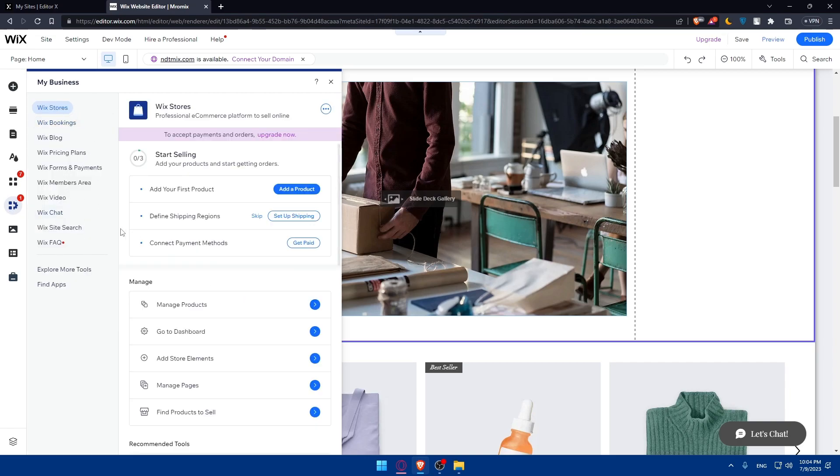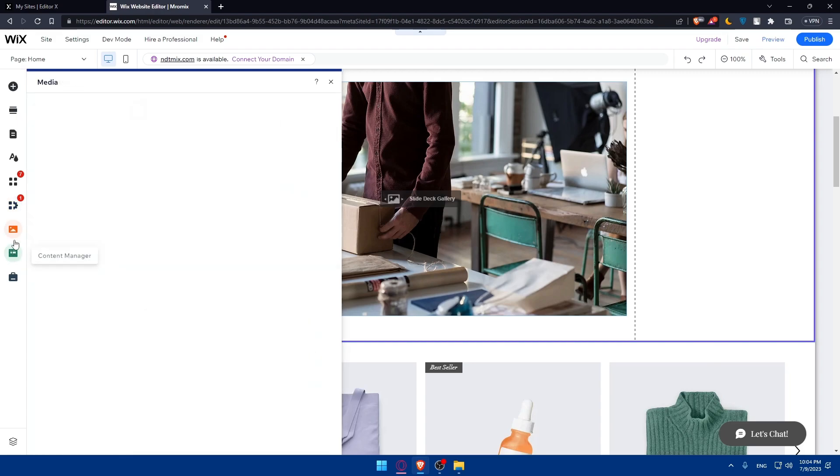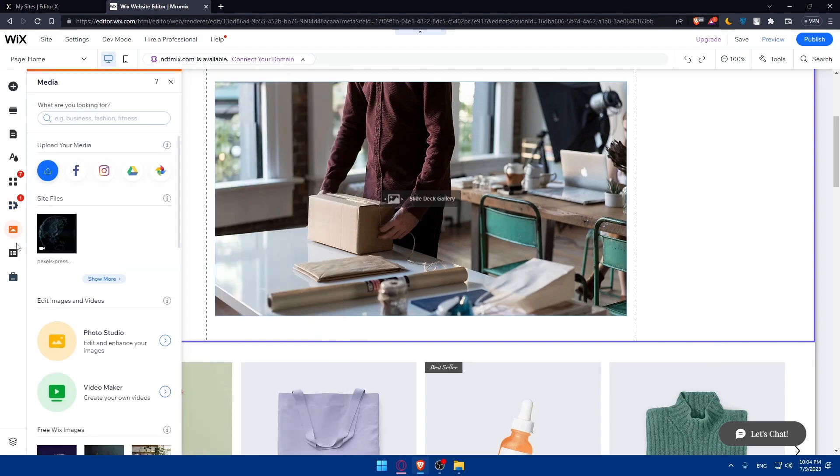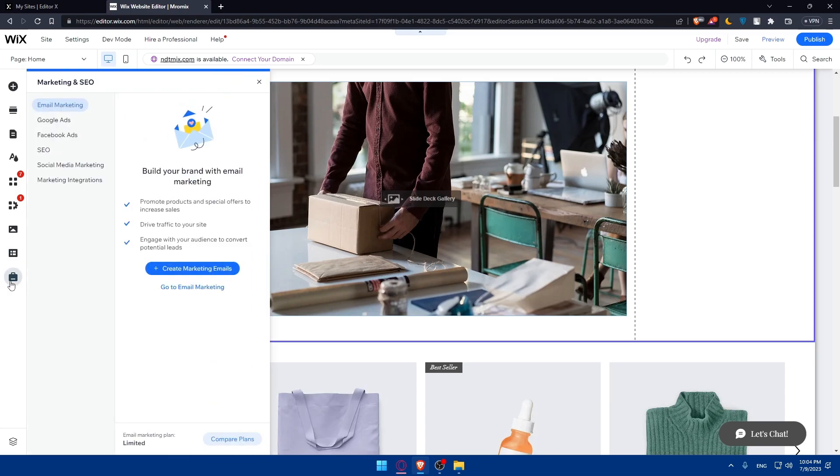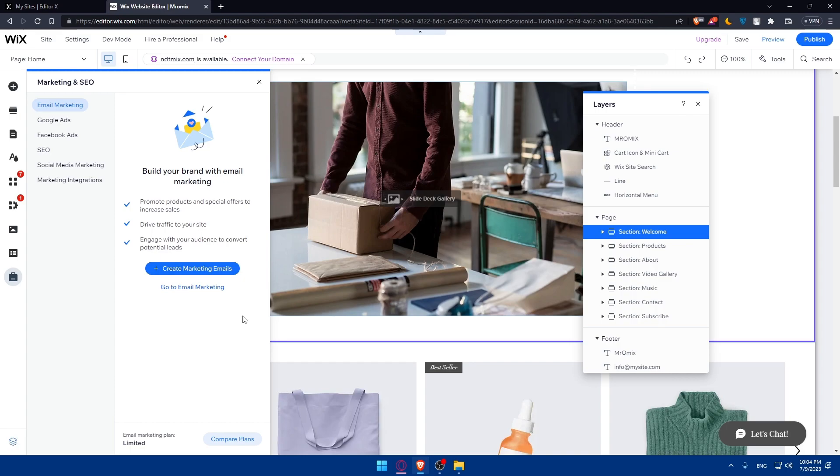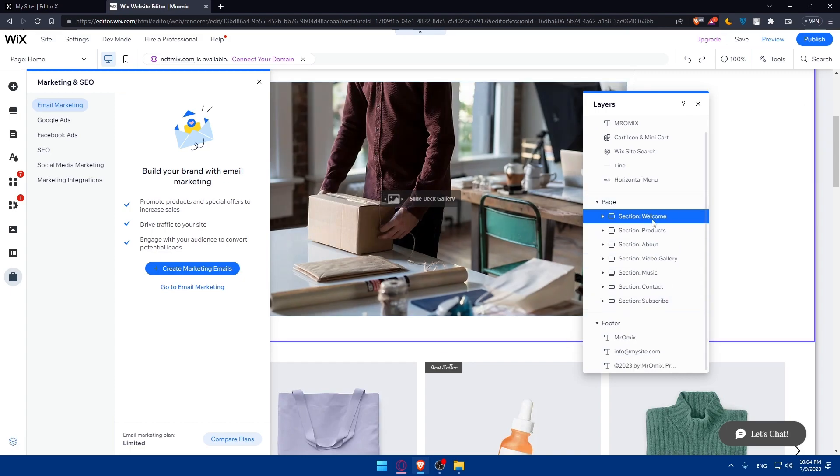You can even go here to my business option. You'll find here your business kind of like the dashboard. Here you'll find the media. And we'll find here the content manager and finally marketing and SEO. And finally, here is the options or everything that's added in this page, you'll find it here on the layers.